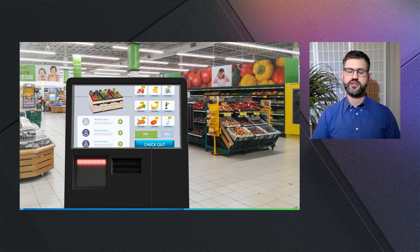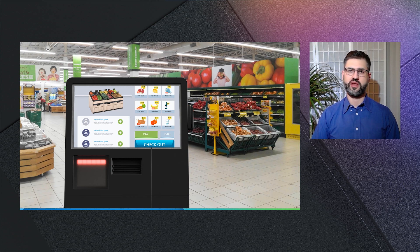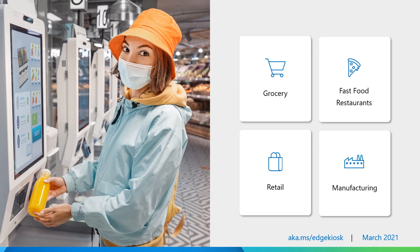Kiosk devices are all around us, and we might not even notice them. Yesterday, I was out doing grocery shopping — an activity that I have mixed feelings about due to the long times waiting in line. In this situation, I chose a self-checkout experience, where I interacted with a kiosk device. The experience was great, as there was no line, and I was able to get the job done fast and efficiently. Many of you and your users and customers use kiosk today.